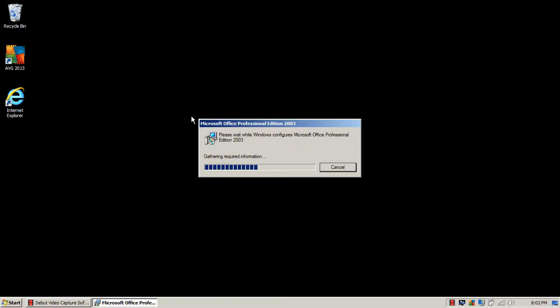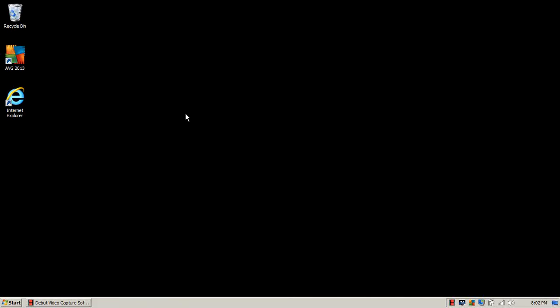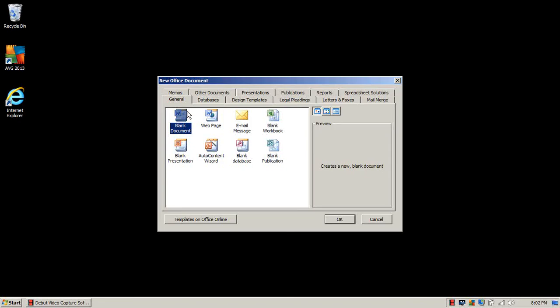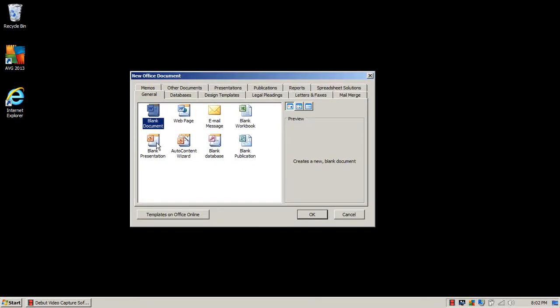Once you click on that, once you click on New Office Document, you're going to get a message that's going to pop up: New Office Document, what type of document. From here you're going to click Blank Presentation. Now click OK.